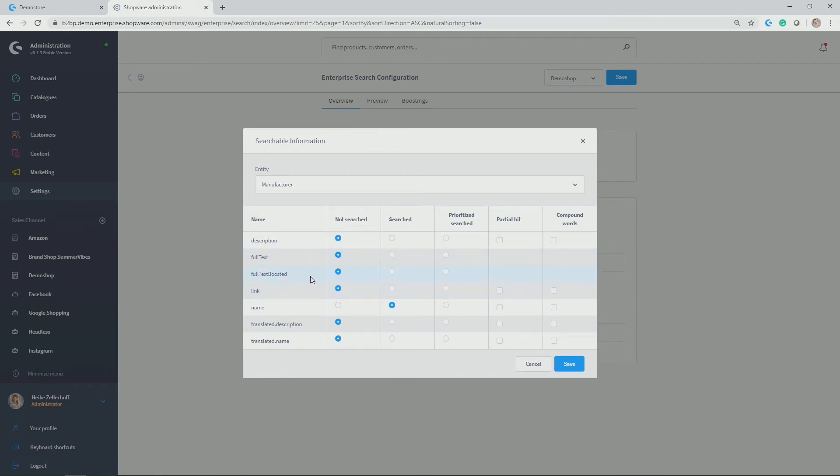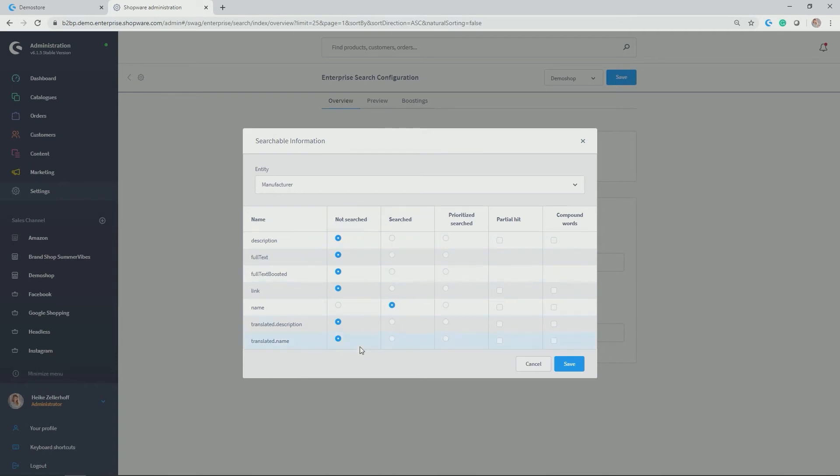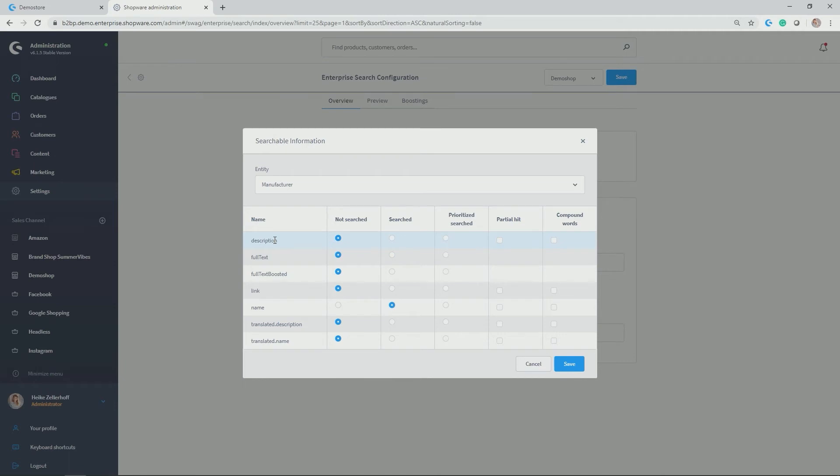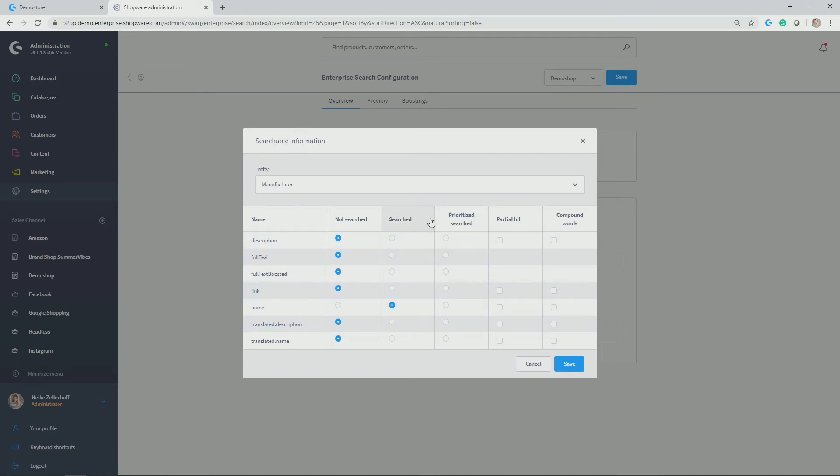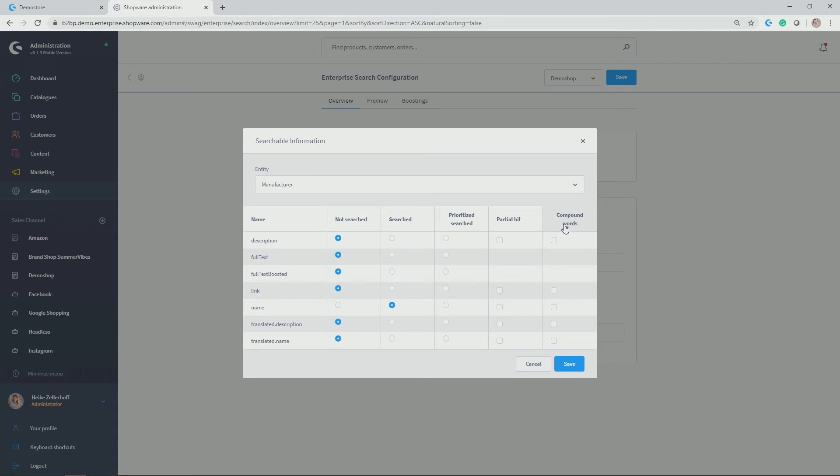Description, full text, full text boosted, link, name, translated description, translated name. Then you have the different columns: not searched, so by default all the fields are not searched. Then you can check what of those fields should be searched, so if you search for a term that is potentially included in the description and you want this manufacturer to be popped up, you have to mark this field as being searched. You can check a field to be searched in a prioritized way, which gives this field a bit of boosting. You can enable partial hits, so as of three letters a partial hit is counted. And you can activate compound words if you have words that consist of multiple words.